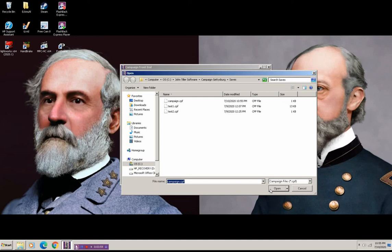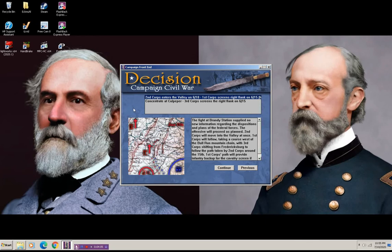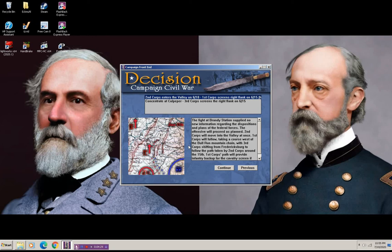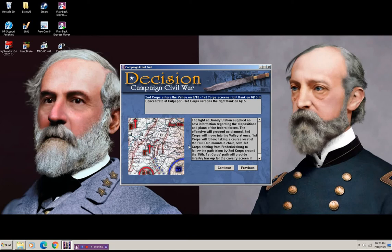So this will be the Confederate decision. And I had predetermined, I used a random number generator to make these decisions, by the way. We'll go with the historical decision that the Confederates made. Second Corps enters the valley on June 16th. First Corps screens the right flank on June 15th. The fight at Brandy Station supplied no new information regarding the dispositions and plans of the Federal forces. The offensive will proceed as planned. Second Corps will move into the valley at once. First Corps will follow, taking a course west of Bull Run Mountain Chain, with Third Corps shifting from Fredericksburg to follow the path taken by the Second Corps around the 15th. First Corps' path will provide infantry backup for the cavalry screen, if necessary.